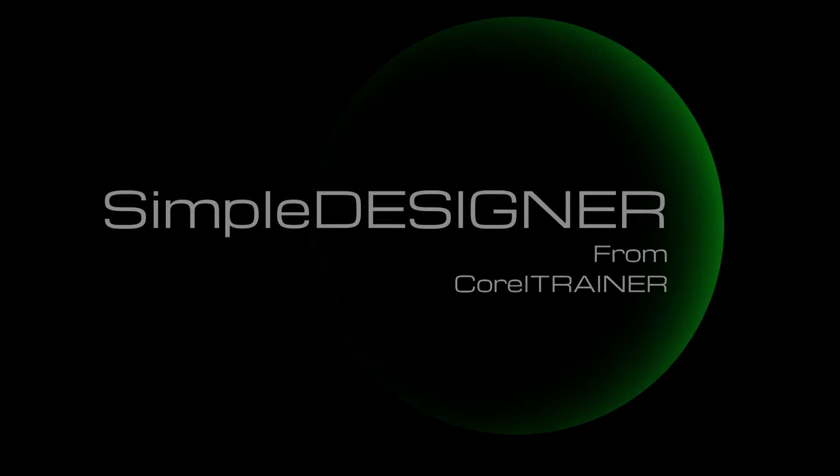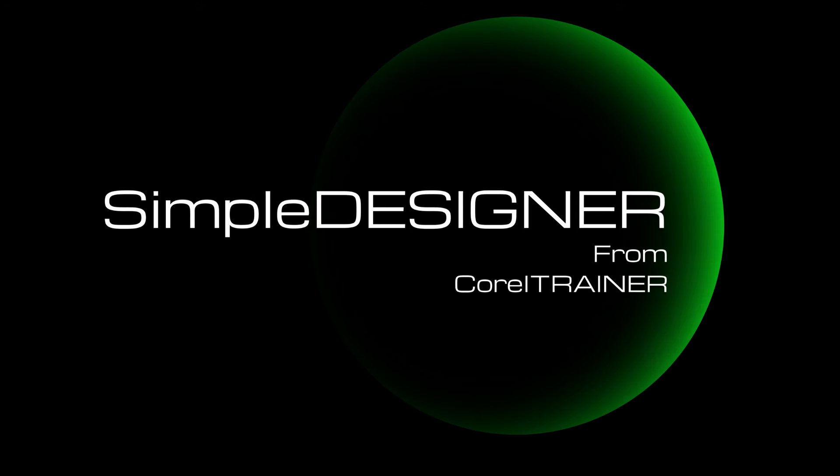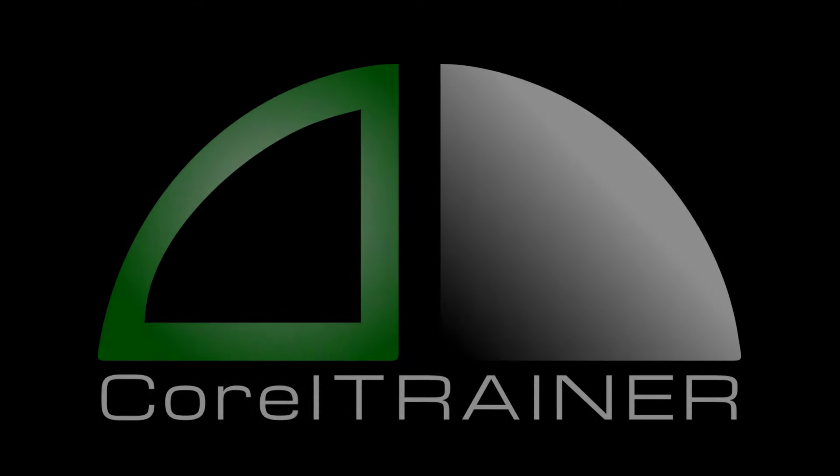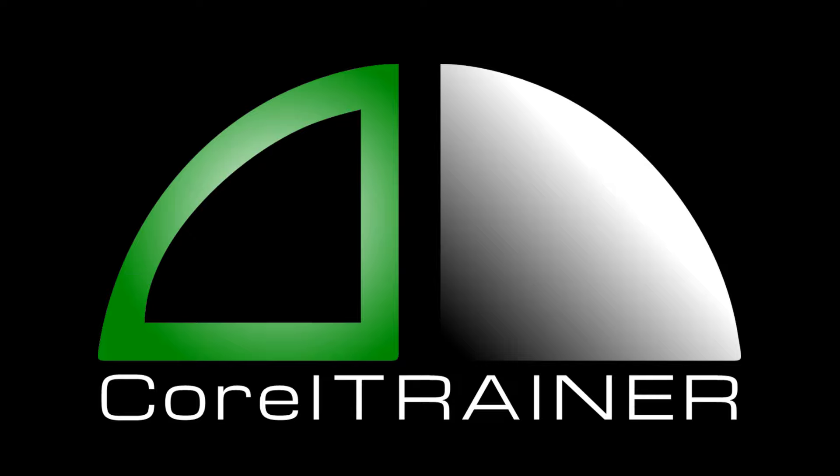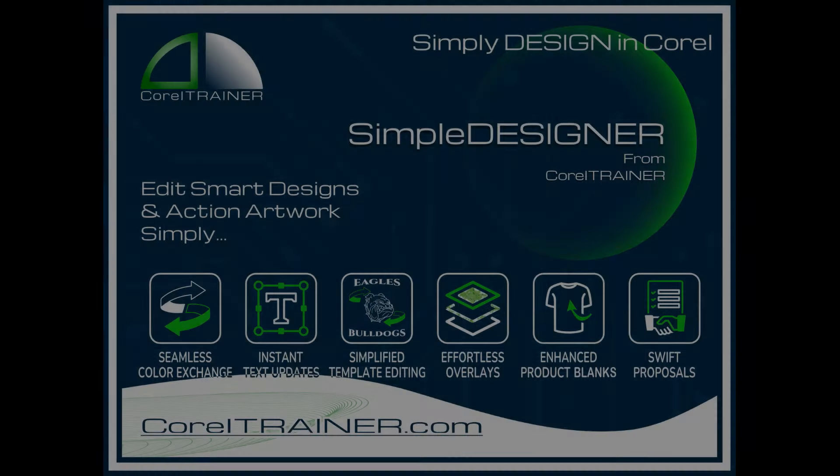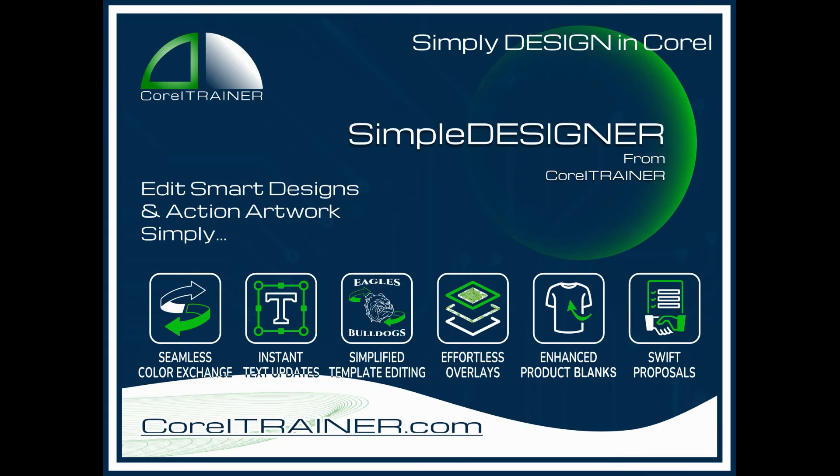This makes it so fast to generate virtual samples that everyone in your business will easily be creating in no time. CorelTrainer.com. Simply learn and design.